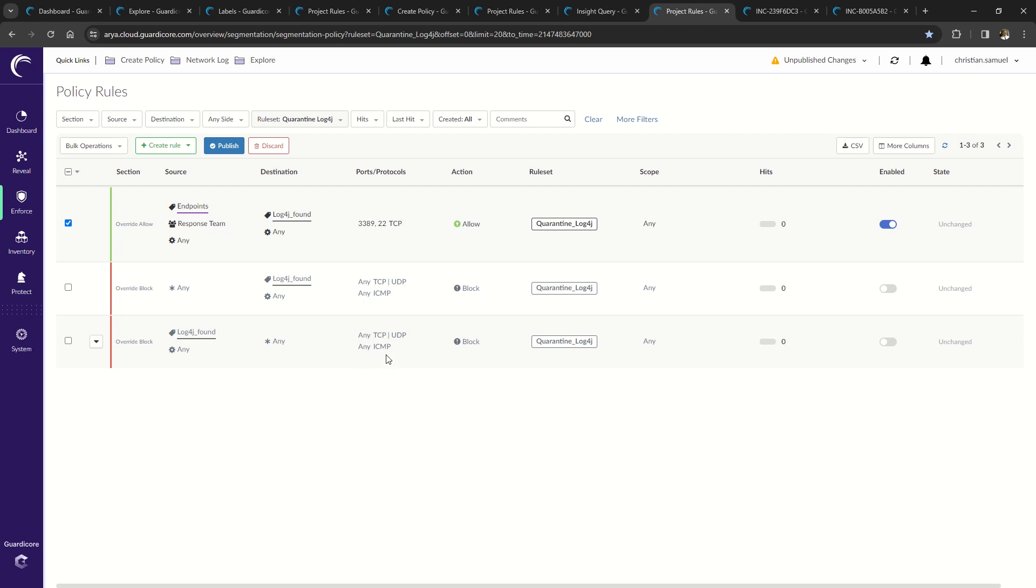Think about how you would find this or other critical vulnerabilities in your environment, quarantine affected systems, apply patches, and return them back to service quickly and easily.